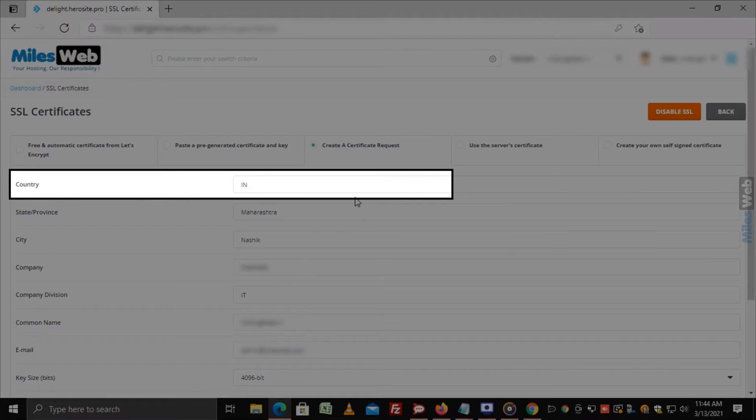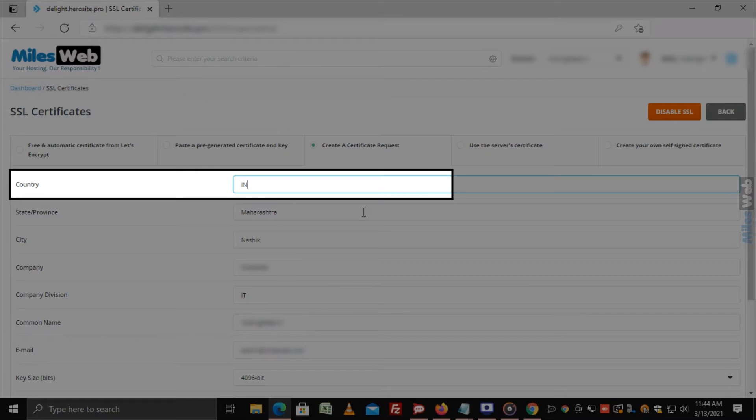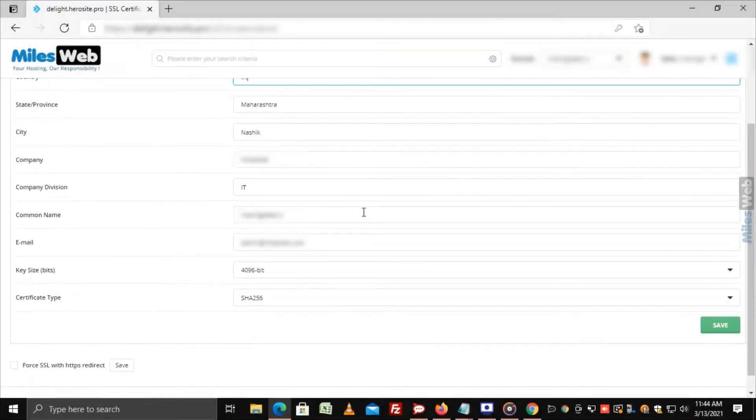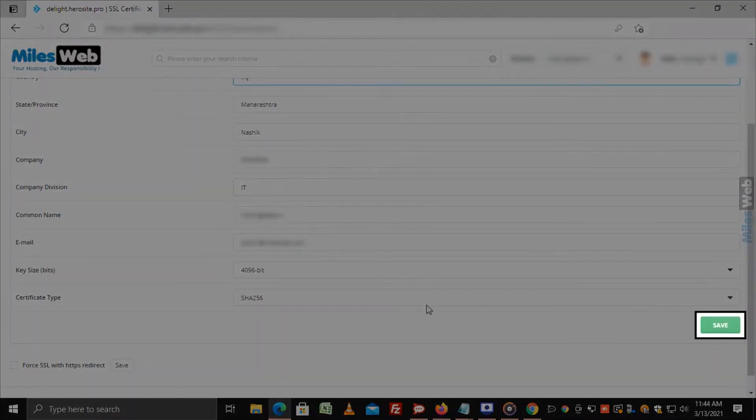Note that in the country field you have to input the country code, for example IN for India. After filling all the details, click on Save.